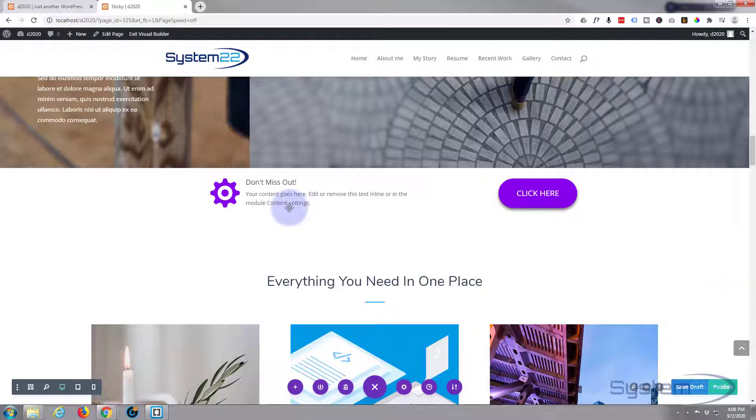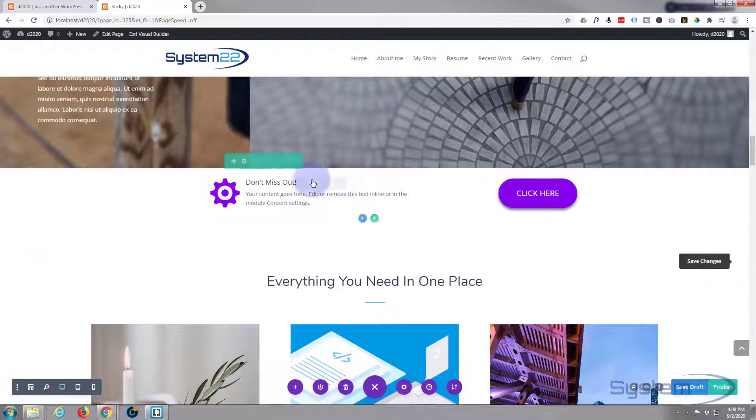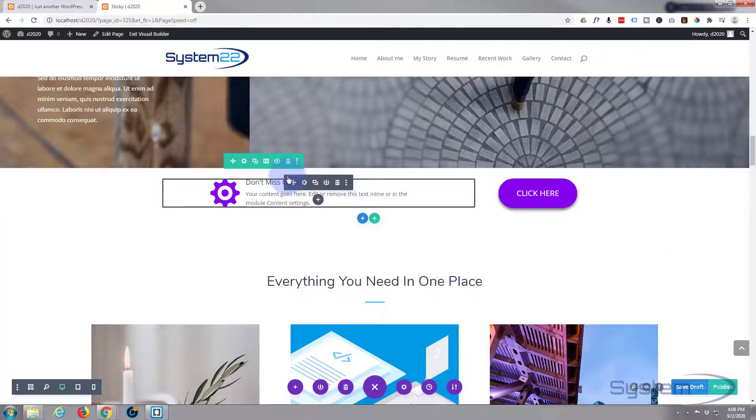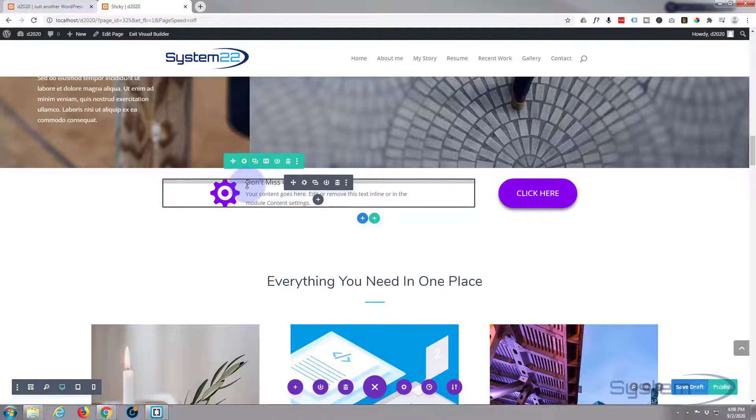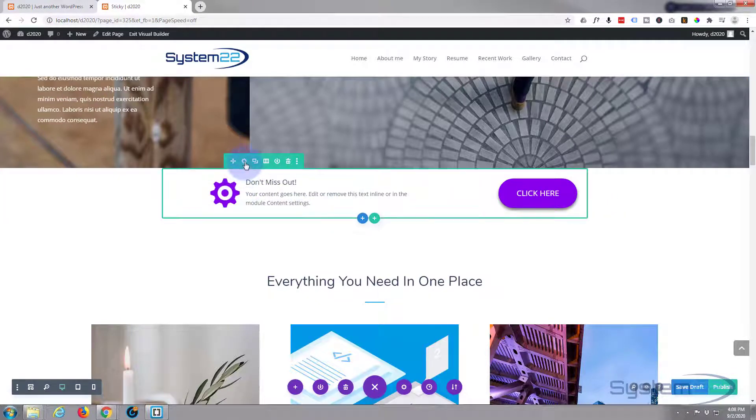Okay, well that's pretty much it for the modules. Now for the row itself, I want to make this full width because I'm going to have it red in color so people see it very easily. So let's go into the row and do that.